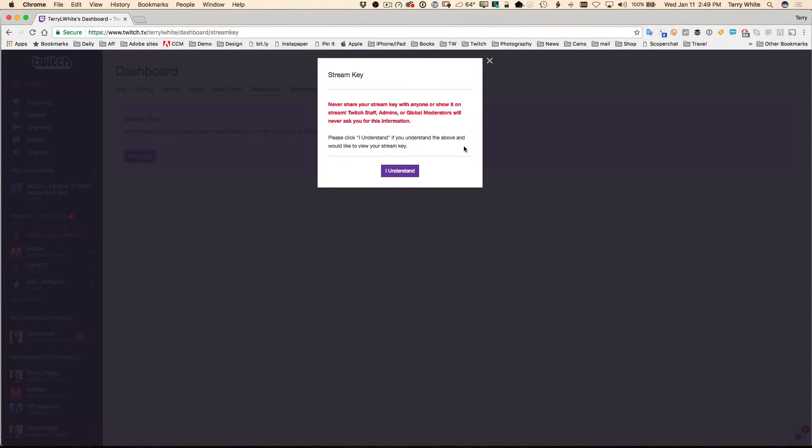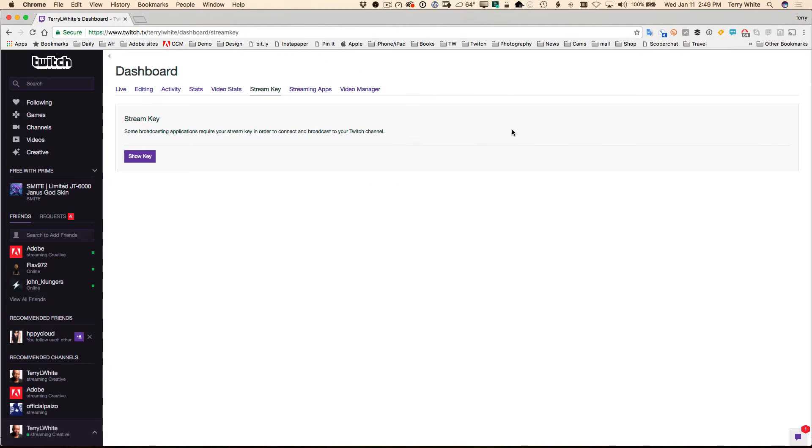You will highlight and copy that key, which I've already done, and then you can close the window. I'm not even going to waste time showing it and blurring it out.